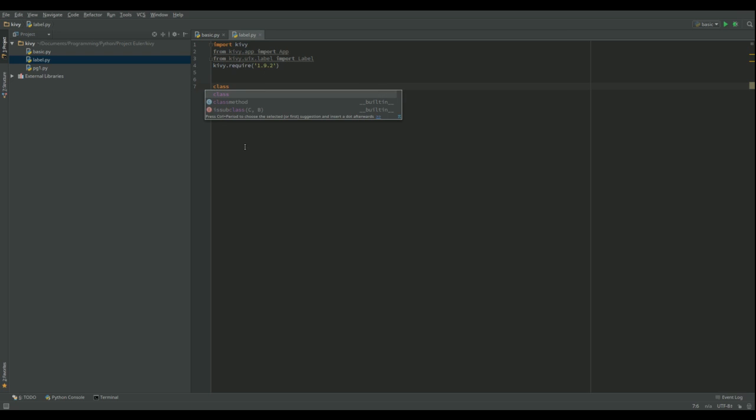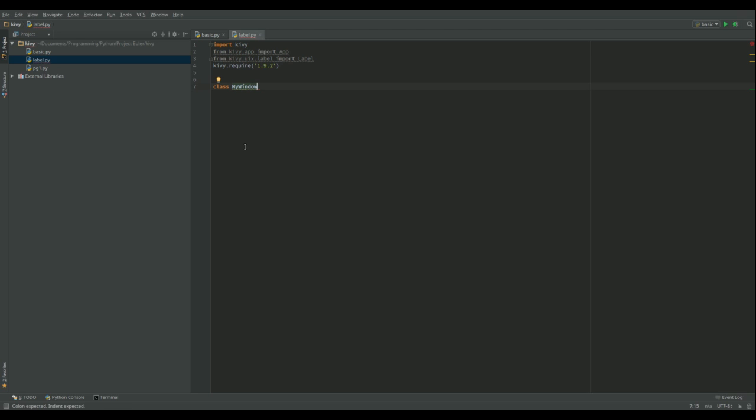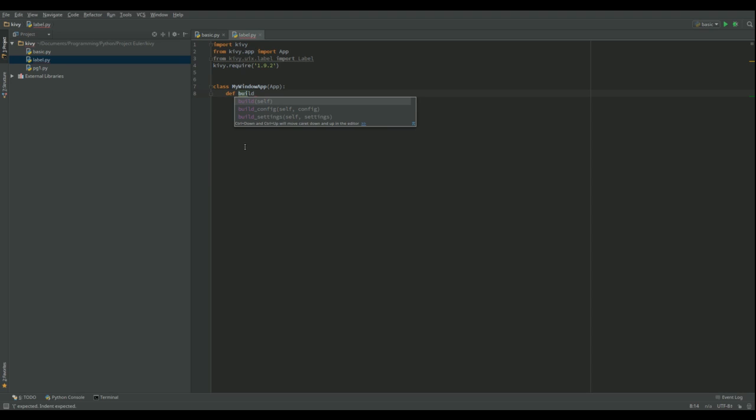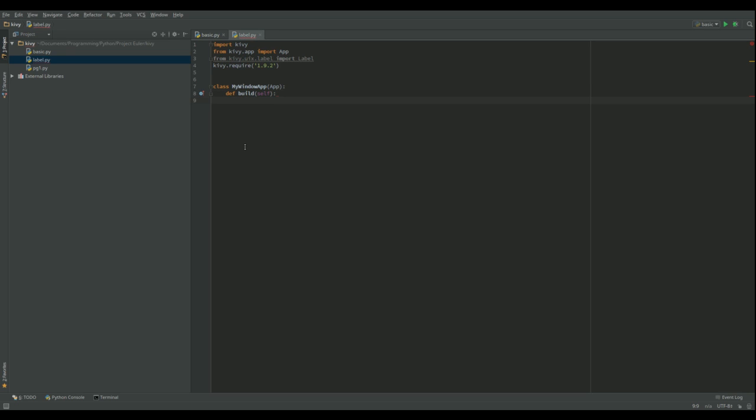So let's do class MyWindowApp. As we remember, it's going to take that app part off and make the title of my window just my window. And this time, rather than putting pass, we're going to overwrite the build function. Now this build function is always called when the app class is called.